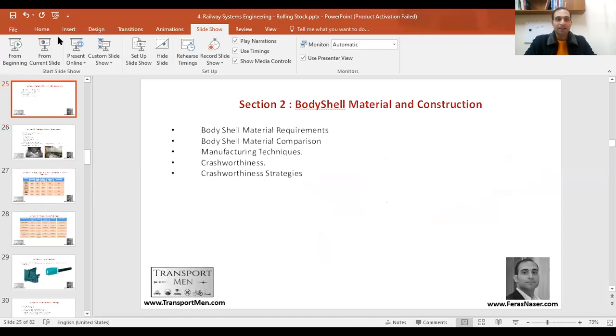We carry on with our explanation for chapter two, talking about rolling stock systems. We have reached the rolling stock body shell and its crashworthiness, section two. In this section, we'll talk about different materials that make a body shell, what are their components and characteristics. Let's start.